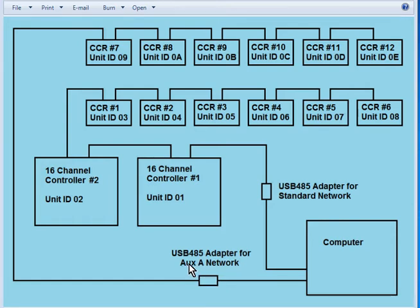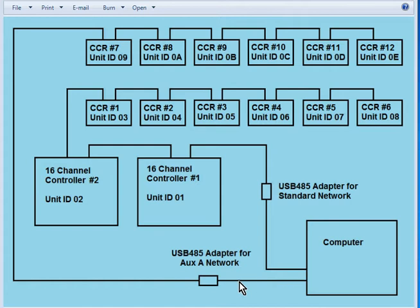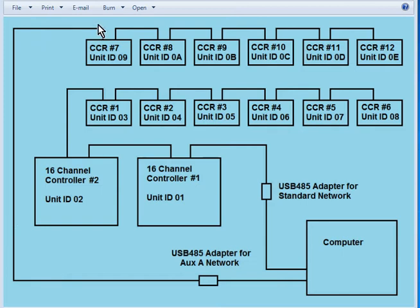And then here's my second USB 485 adapter that I'm using for my second network, and Liderama calls that the auxiliary A network. One end of it is plugged into a different USB port on my computer, the other end has a CAT5 cable coming out.